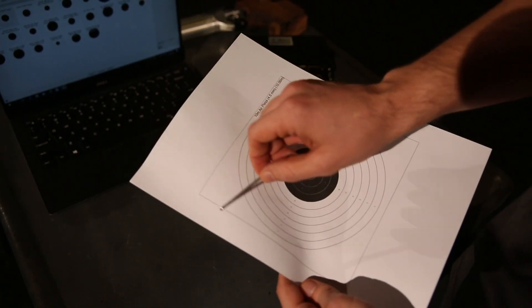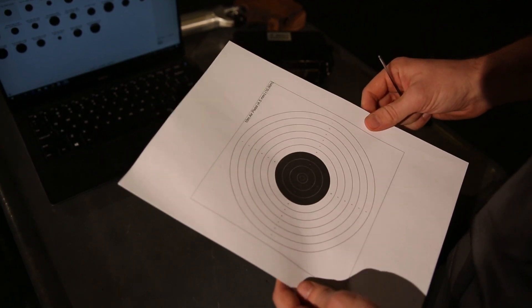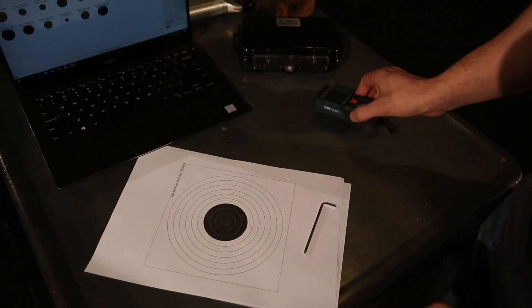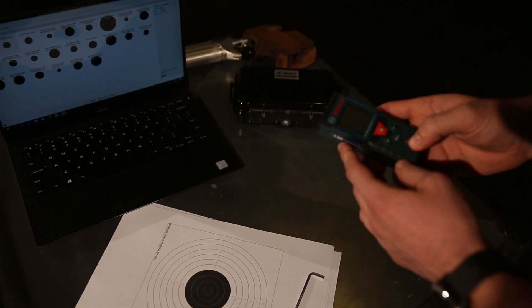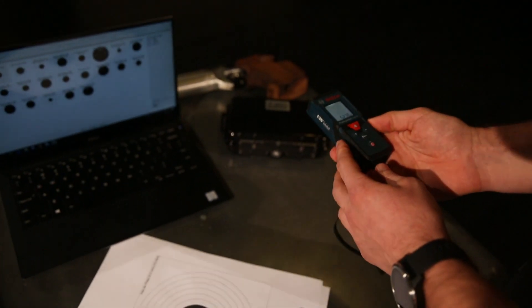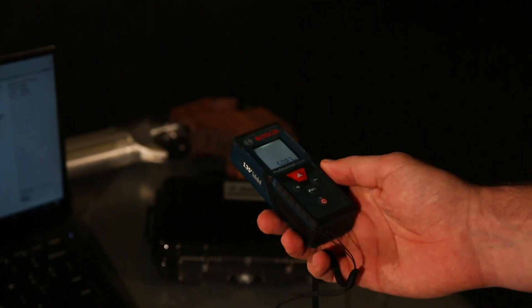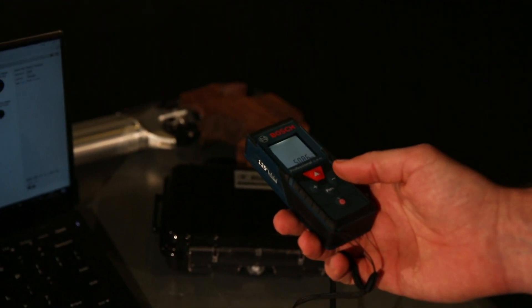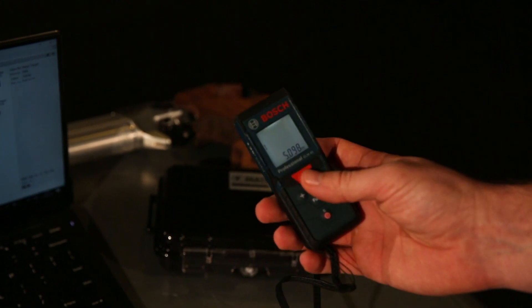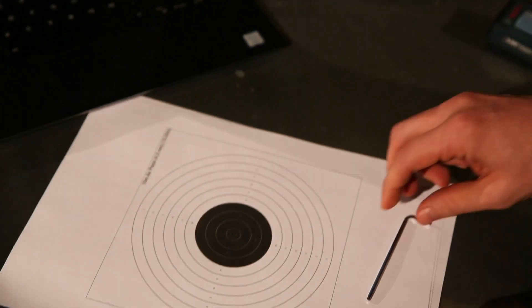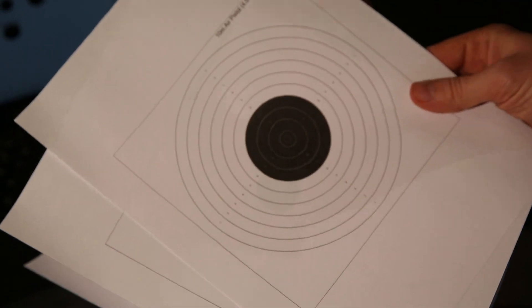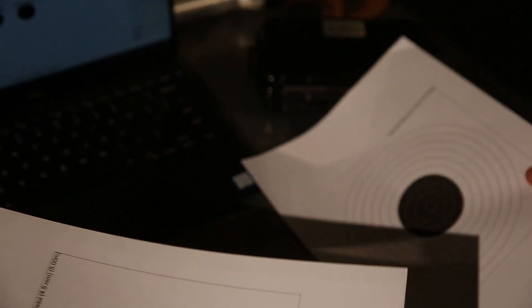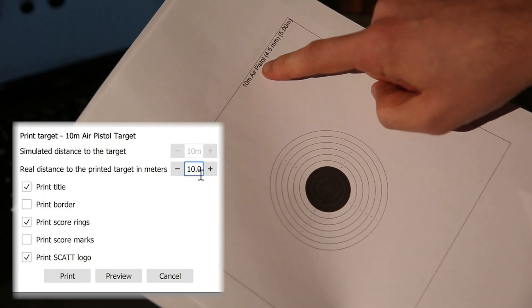This would be the size of a target you purchase at a store. However, we have a distance of 5 meters here, as you can see on the tape measure. That's why we have a scaled-down version of this target. This is how it looks like, a 10-meter air pistol target but printed for 5 meters.